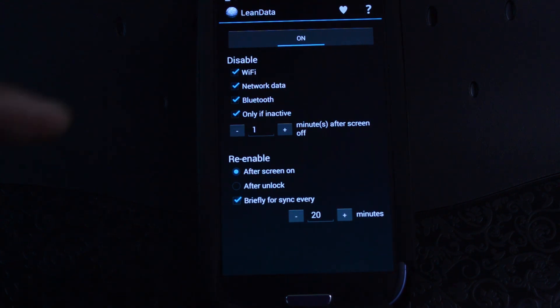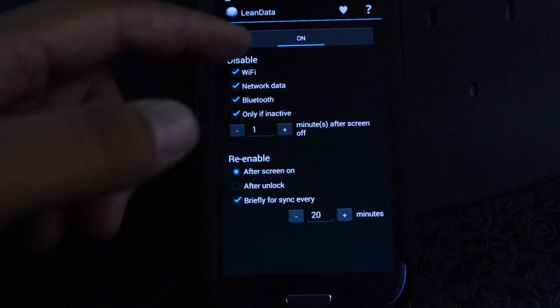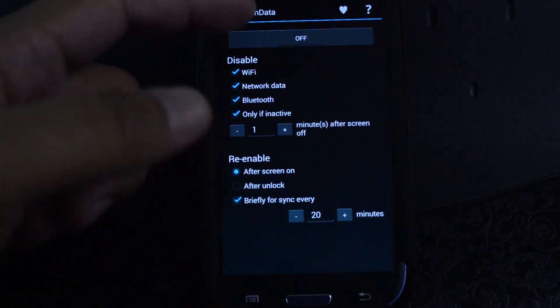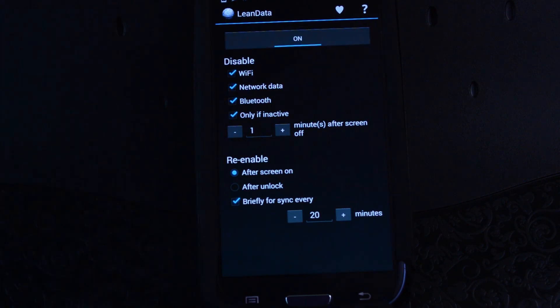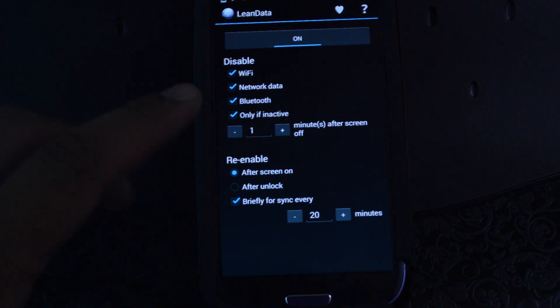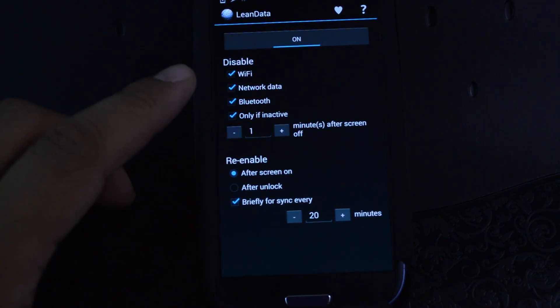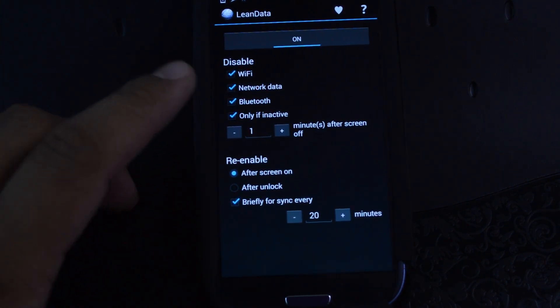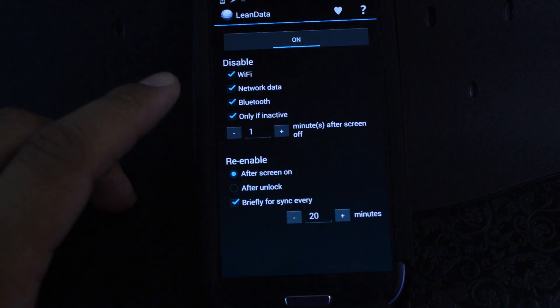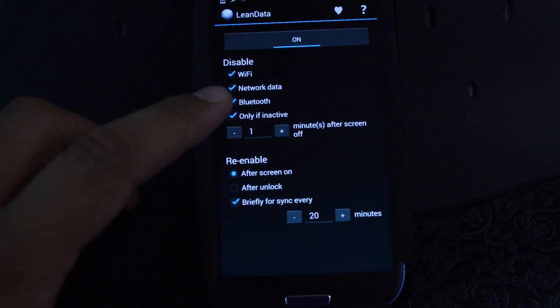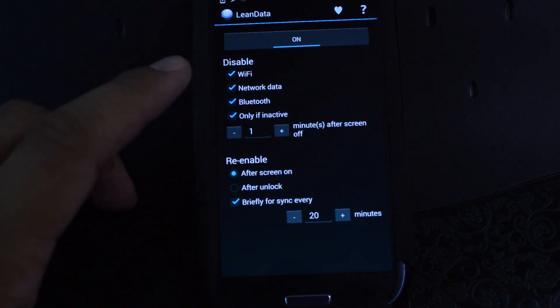Setting it up is very simple. All you have to do is hit the On button, and you can easily toggle it on or off. Here under Disable, you can choose which radios you want to turn off — you have options for Wi-Fi, your mobile data, and Bluetooth.